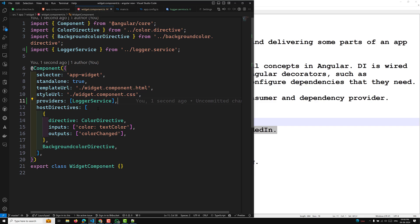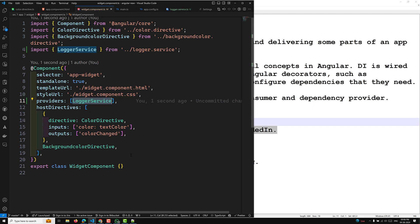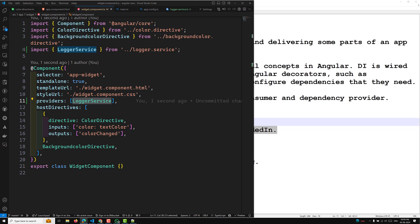These are providing approaches only — we are not consuming yet. When you register a provider at the component level, you get a new instance of the service with each new instance of that component, so you will not get a single shared instance. Note: declaring a service at the component level causes the LoggerService to always be included in your application bundle, even if the service is not used.